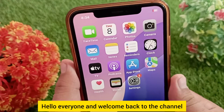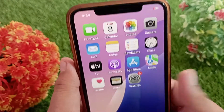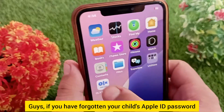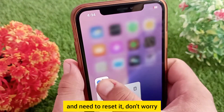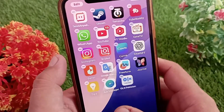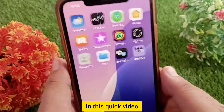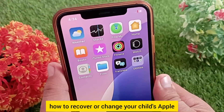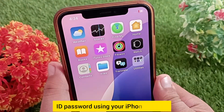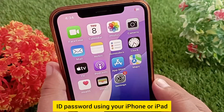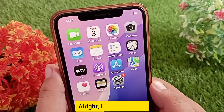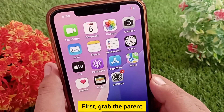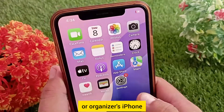Hello everyone and welcome back to the channel. If you have forgotten your child's Apple ID password and need to reset it, don't worry. In this quick video, I'll show you exactly how to recover or change your child's Apple ID password using your iPhone or iPad. Let's get started.